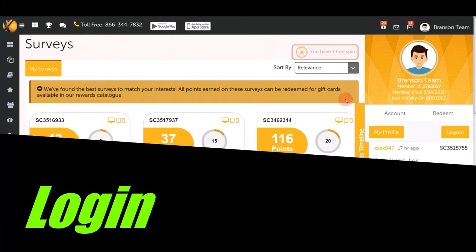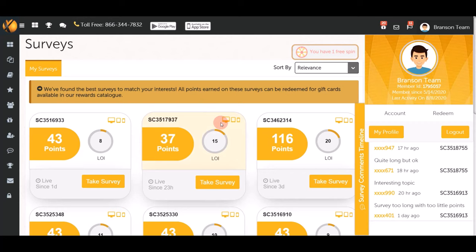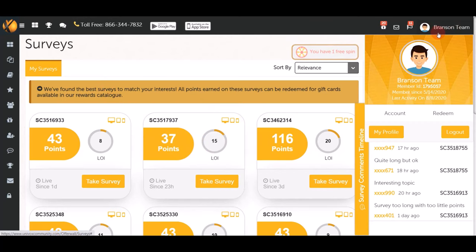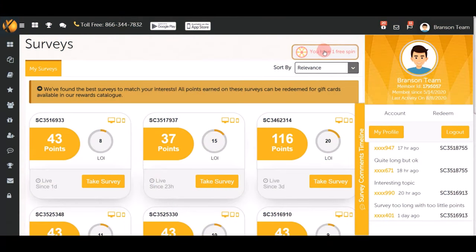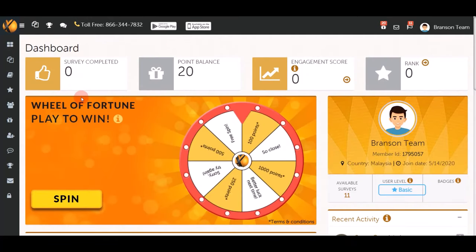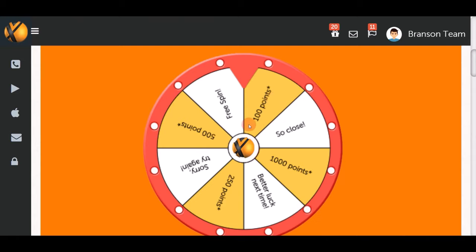Once you log in, you'll see your dashboard. Here's my brand new account. The first bonus tip: at the top you'll see you have one free spin. Click that button and you'll be taken to a page where you can spin the wheel of fortune to earn free money online.